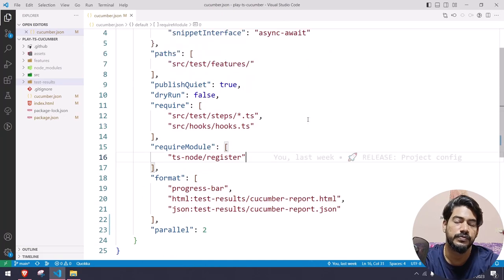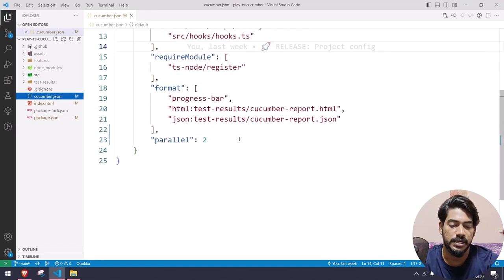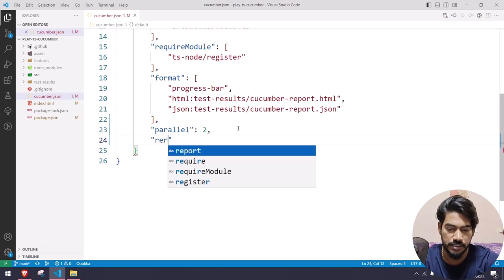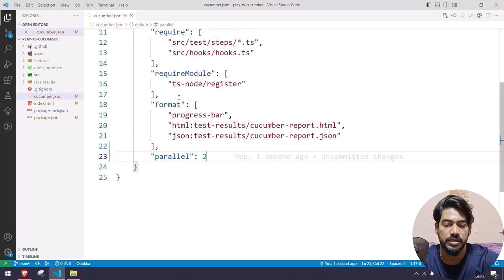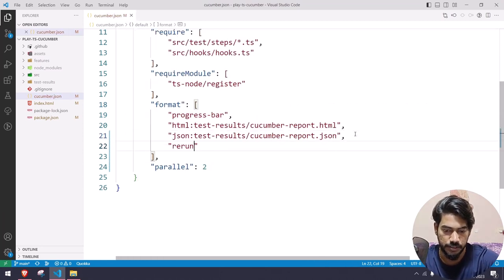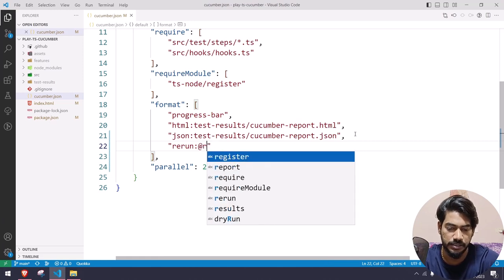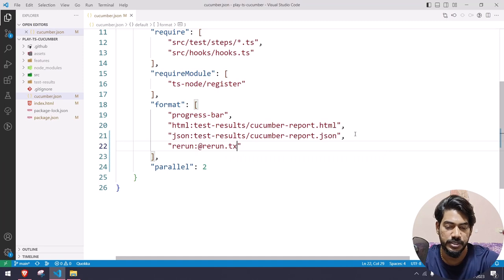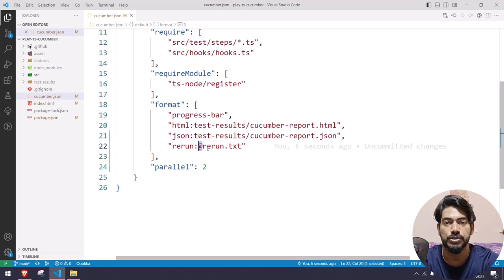Now we are going to learn how to rerun the failed test — it's also very simple but we have a few configurations to change. If you go to your cucumber.json file, within the formatter you have to use the 'rerun' option. Add a comma, then 'rerun:' followed by the file name. The file name should always start with '@' — the file name can be anything but I'm going to name it 'rerun.txt'. Make sure the format is txt and the starting should be '@', that is how Cucumber understands it.